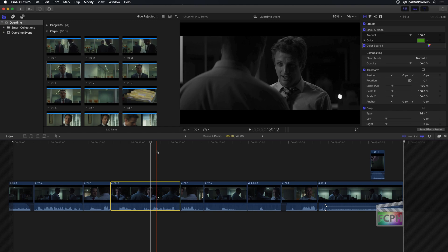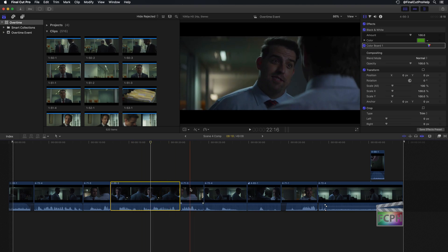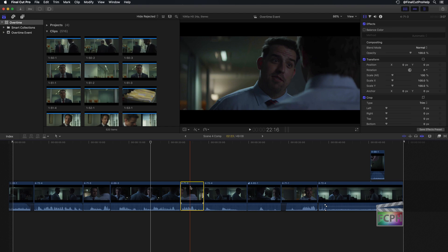You can use Paste Attributes to save an enormous amount of time. Simply copy the first clip using Command-C, then select the other clip or clips that you'd like to paste the attributes onto, and use Shift-Command-V.